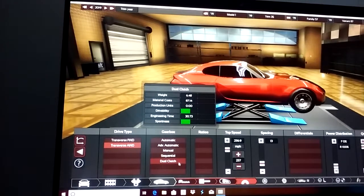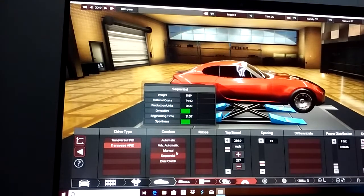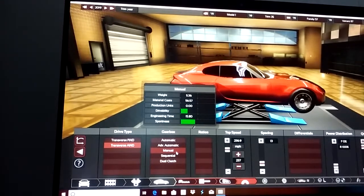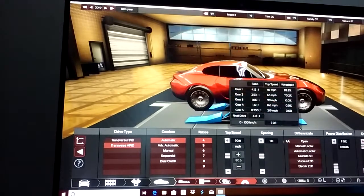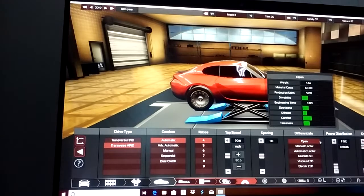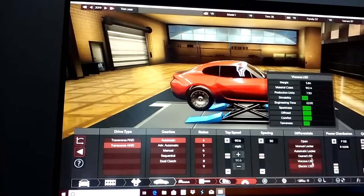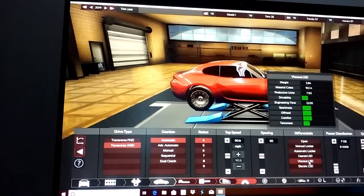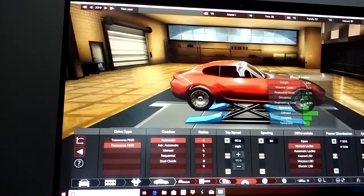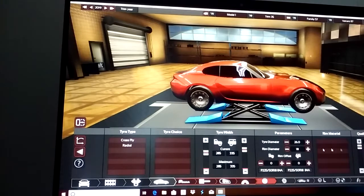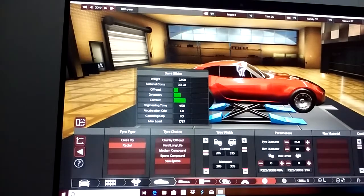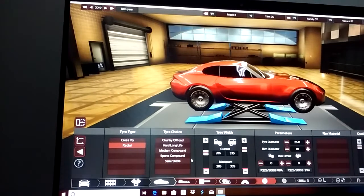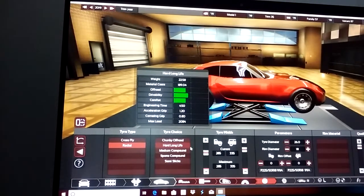Any transmission you want, just keep it under $30,000 or 30 or under. No open differentials, but anything below you can use - manual, automatic, geared, viscous, and electric LSD. For tires, do not use semi-slicks because they produce a blue warning light. Any of these other four tires you can use.